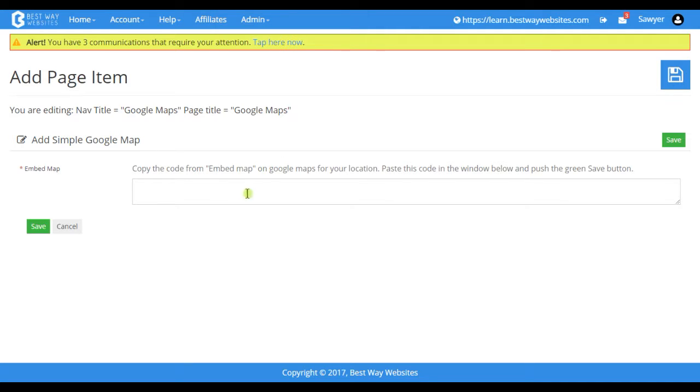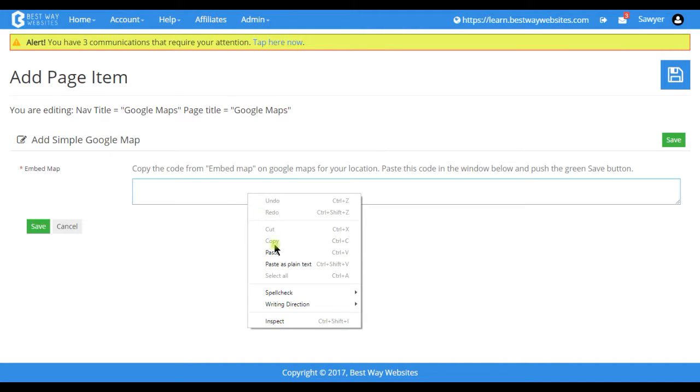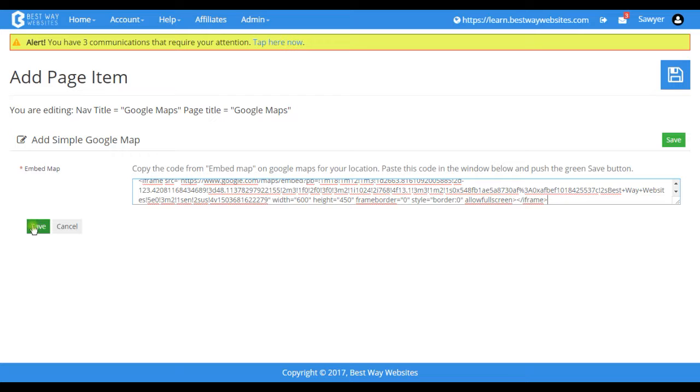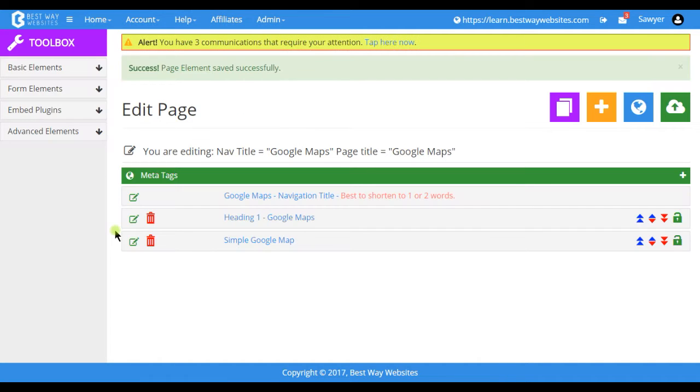Then paste the code into here, and tap on Save, and then Publish.